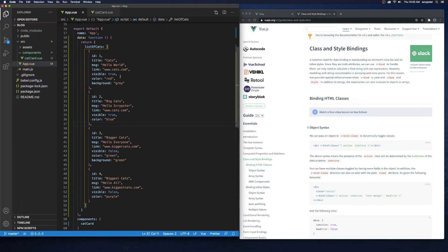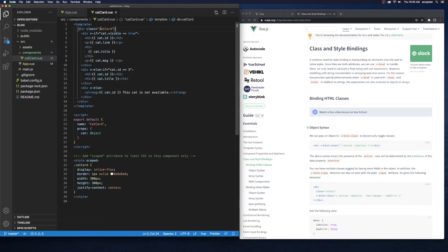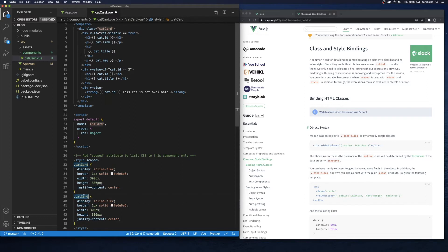In our app we don't have isActive but we have visible: true, visible: true, visible: false, visible: false. So let's see if we can check — if the cat is visible, show a class; otherwise don't show any class at all. I'm going to make a copy of the cat-card CSS class, call it visible, and give it a background of green.